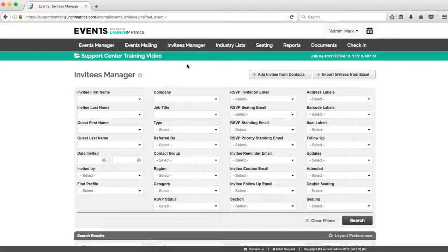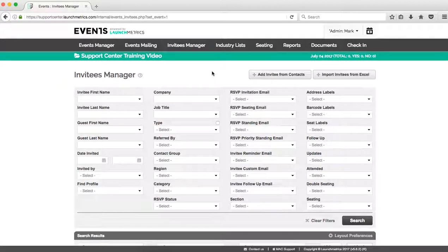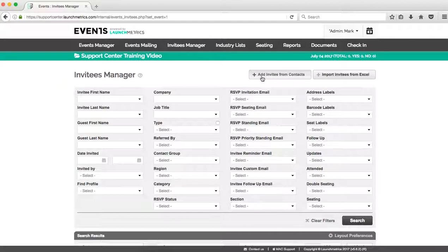So all that starts in the Invitees Manager. To begin that process, the ways that we can add our invitees that exist in our contacts database—the way that we would add those are by clicking on Add Invitee from Contacts.